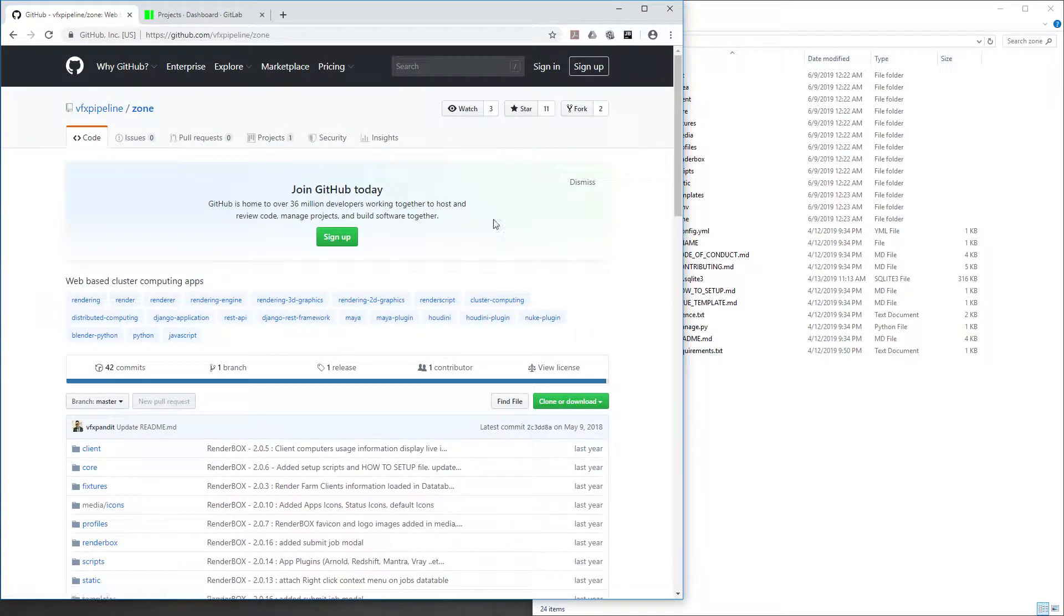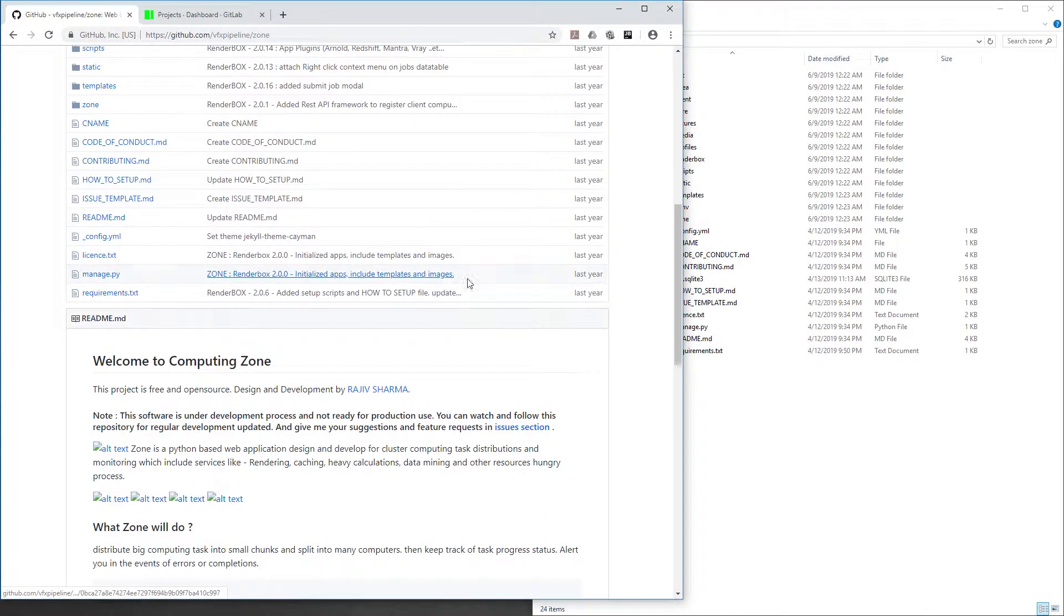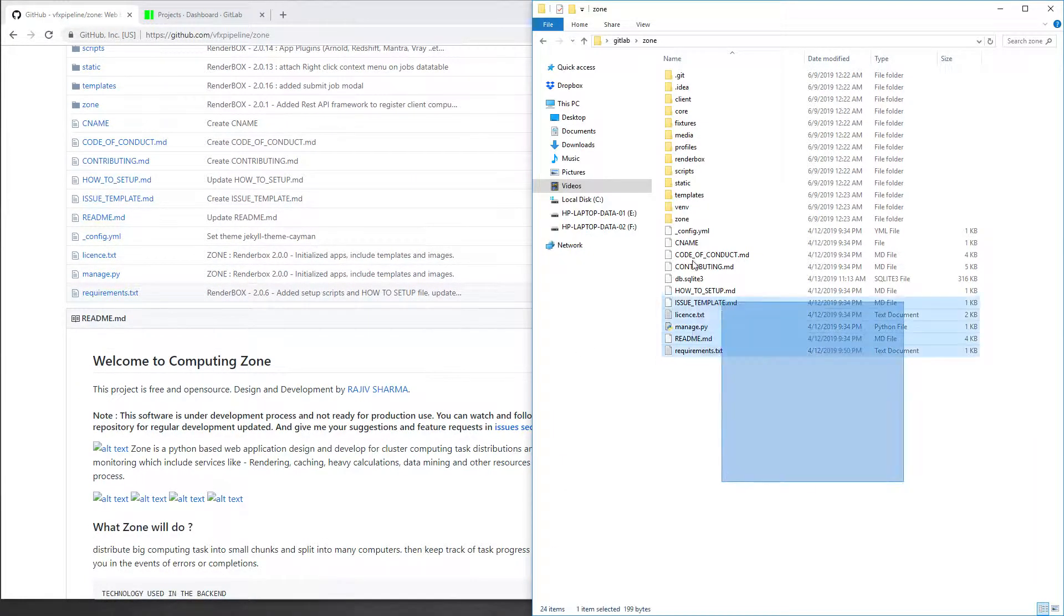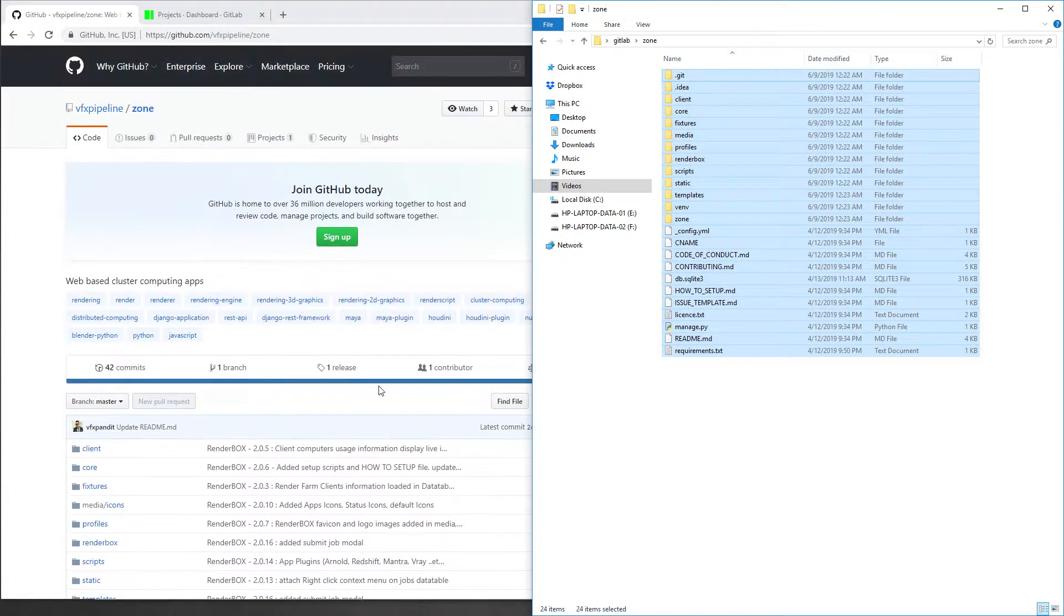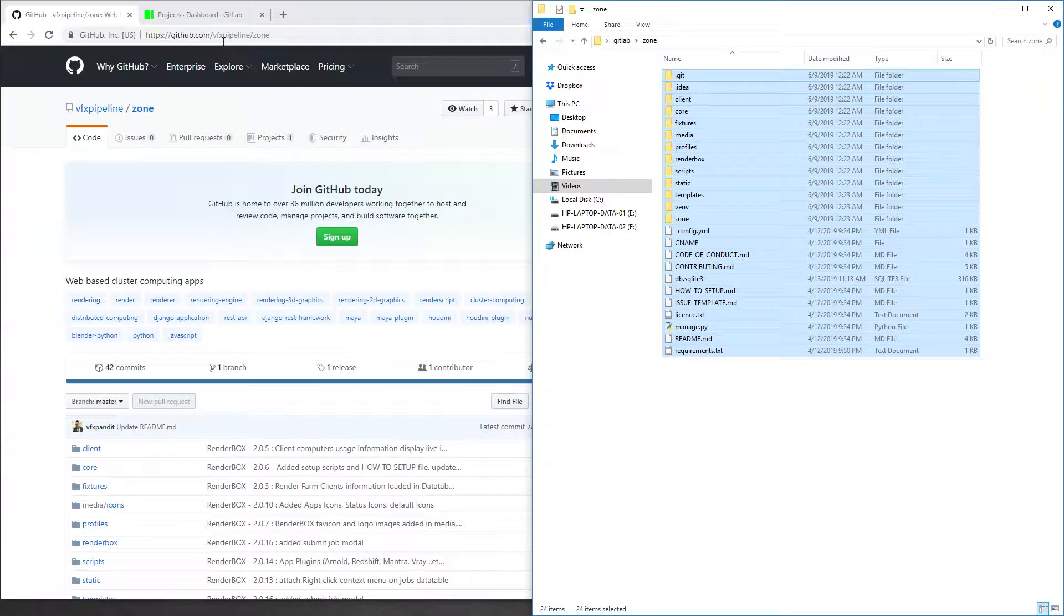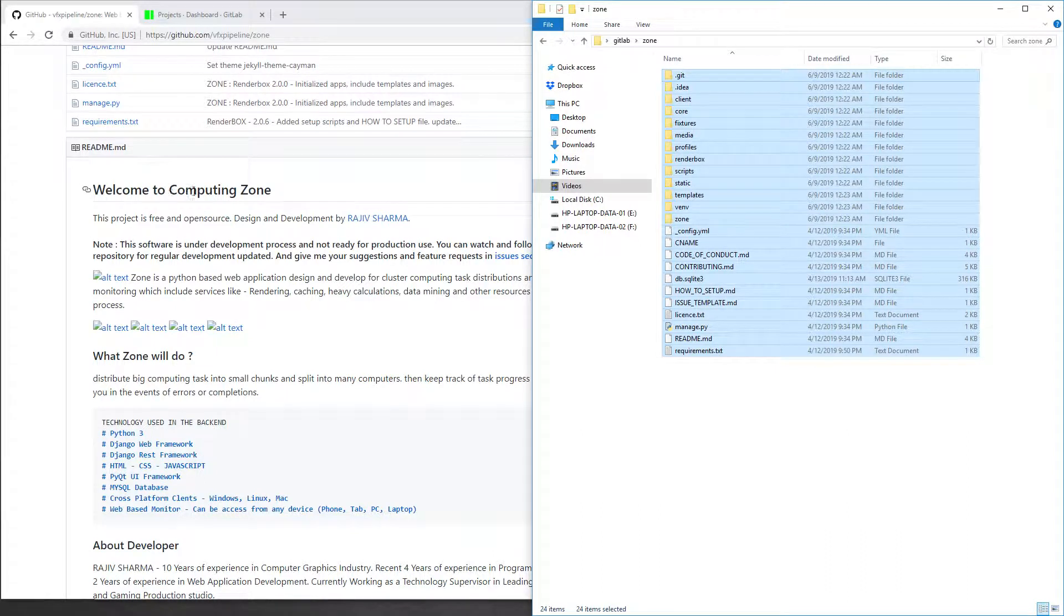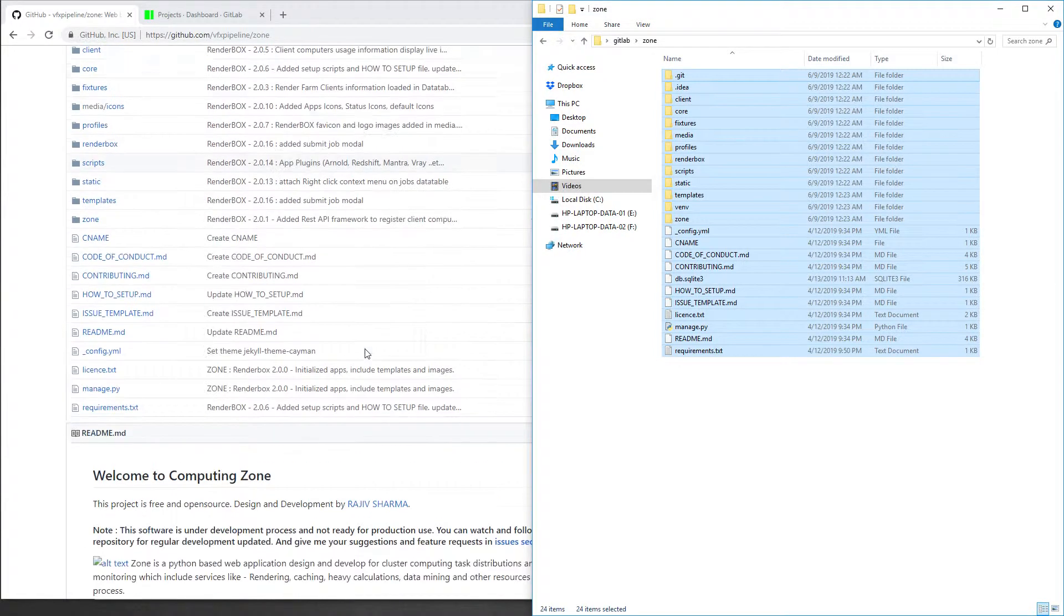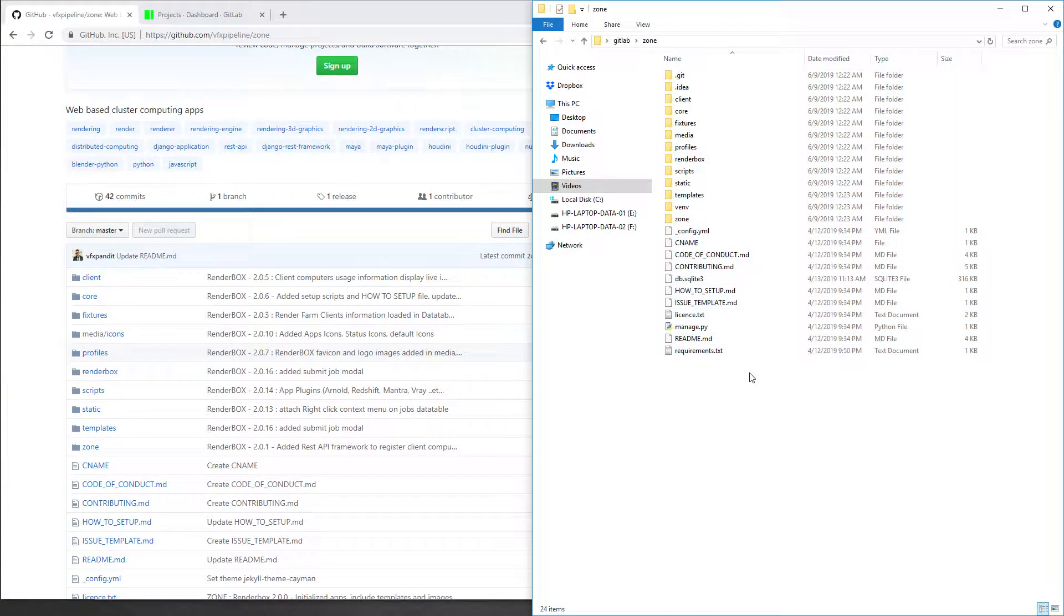Once you've done that, you will see a folder like this. For example, I'm using my own repository which is hosted on the VFX Pipeline GitHub account. The project name is Zone. This is a cluster-based computing application which I'm working on for making a render manager software.